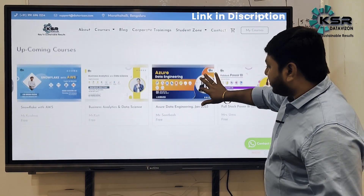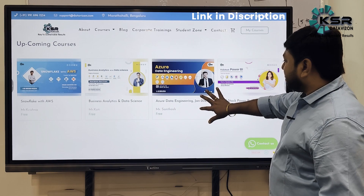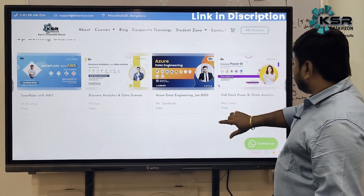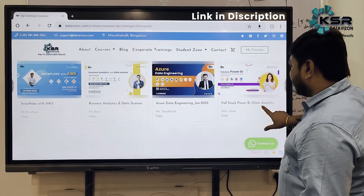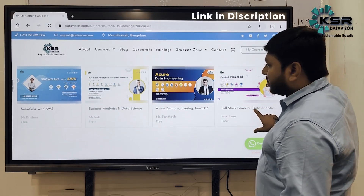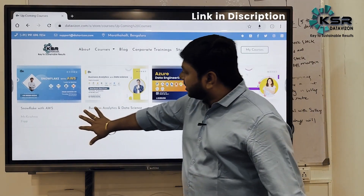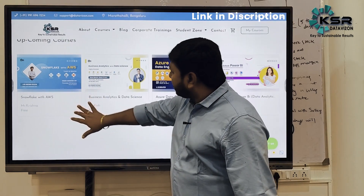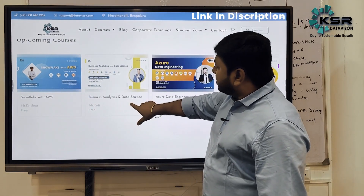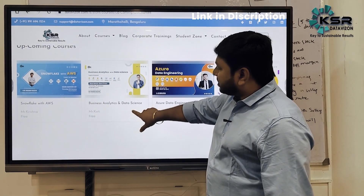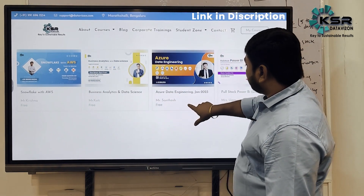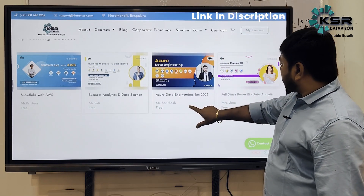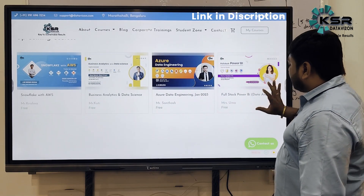In the upcoming courses, you can find Snowflake, Business Analytics, Azure Data Engineering, and Full Stack Power BI with Data Analytics. Snowflake will be taught by Mr. Krishna, Business Analytics and Data Science by Koti Sir, and Azure by Mr. Santosh.